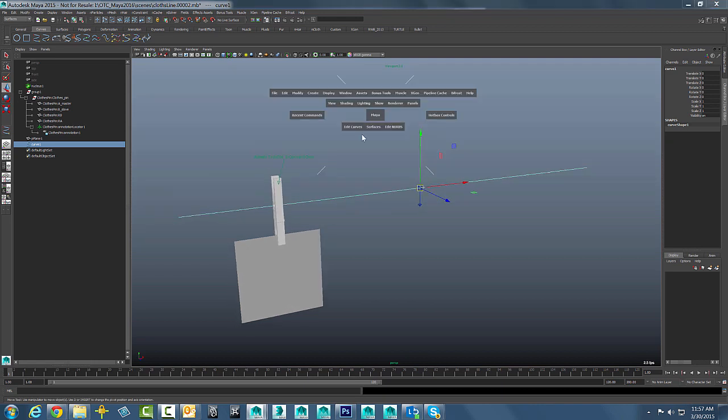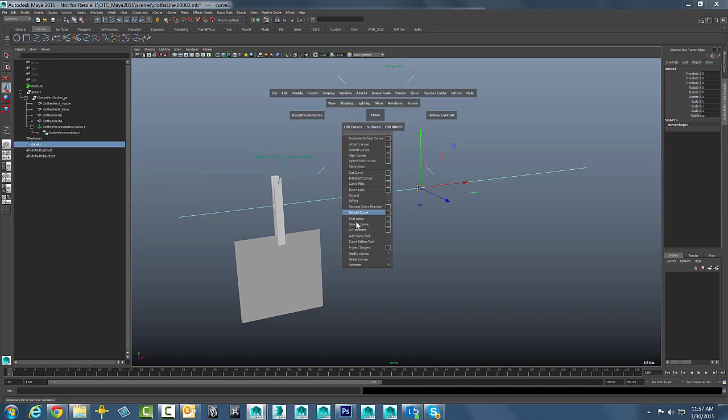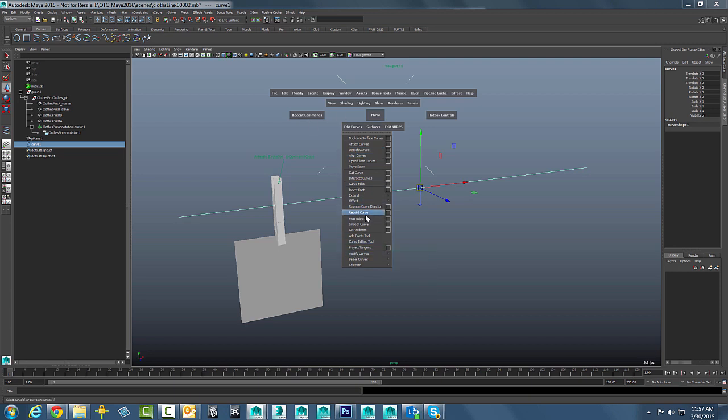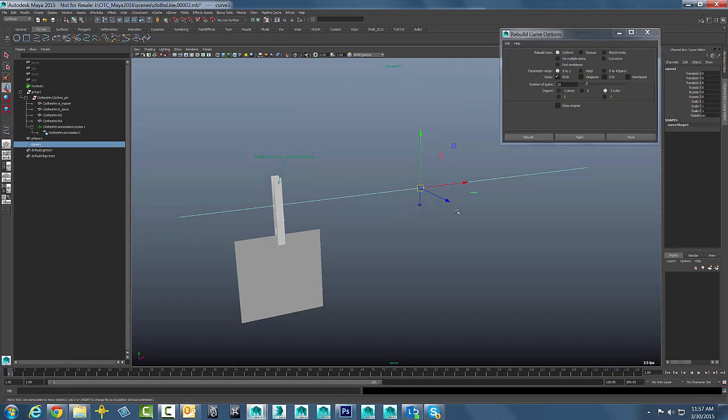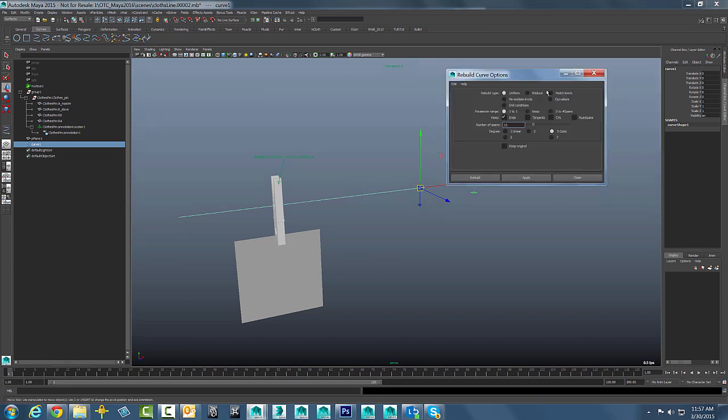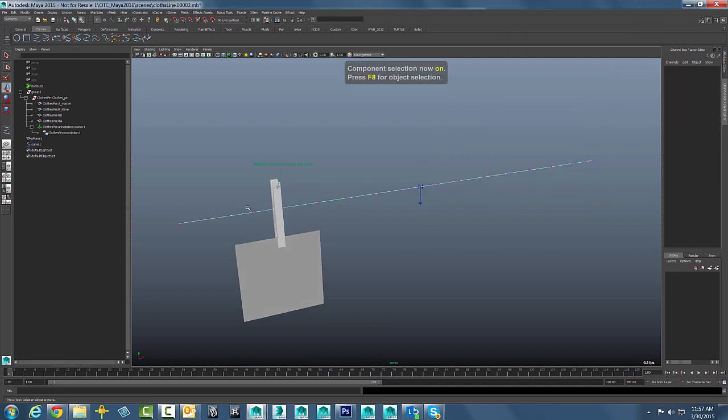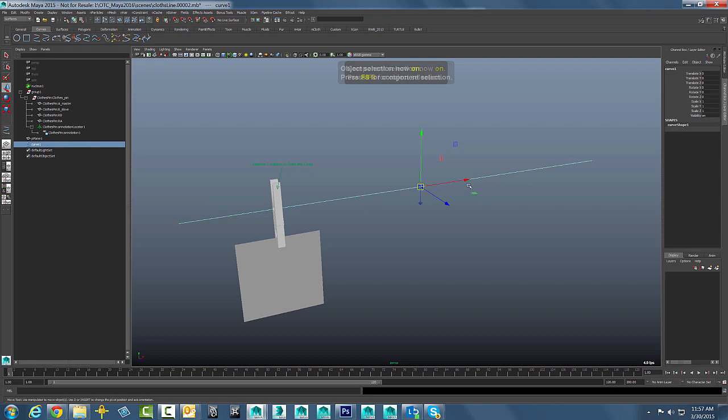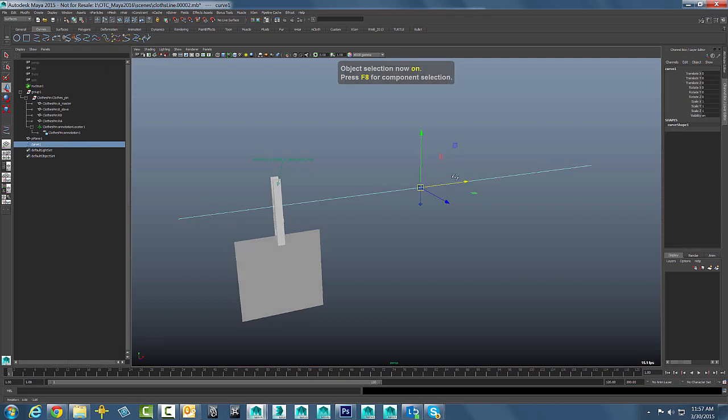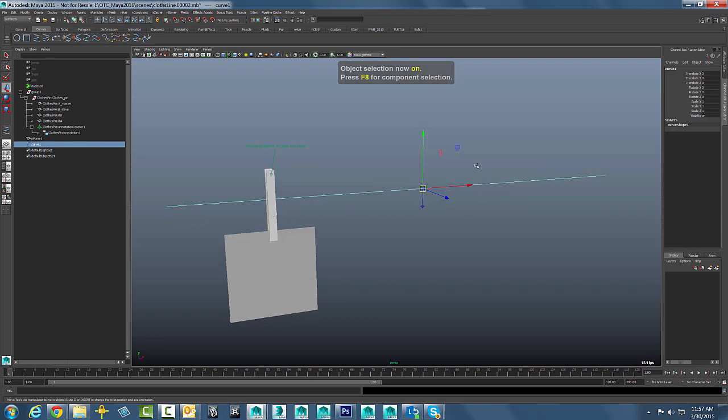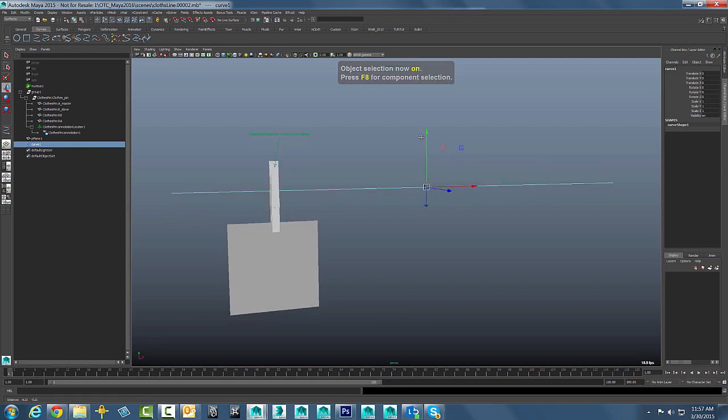We will just use the rebuild curves to do that. We will just say curves, edit curves, and somewhere buried in this long list is rebuild curve. We are going to use 15 spans in that curve. Now if we apply that and hit the F8 key one more time you can see it has got a little bit higher CV count. It is going to look a little bit better in the dynamic simulation.